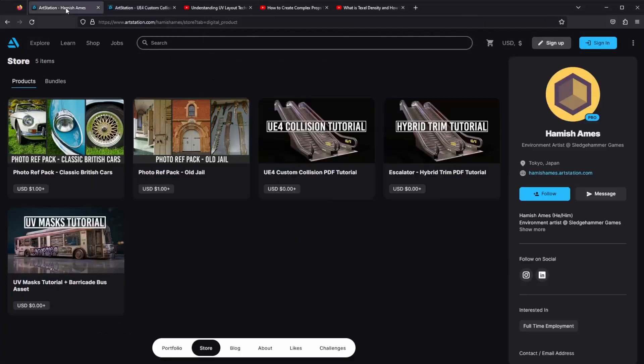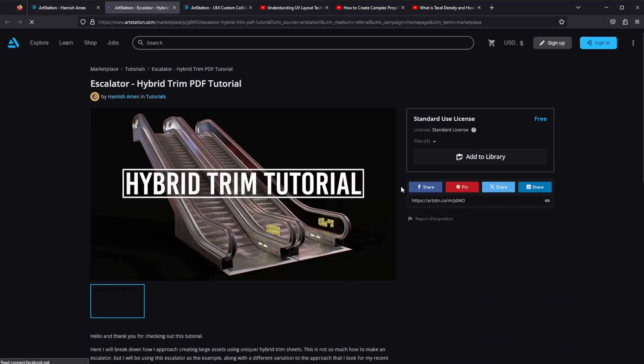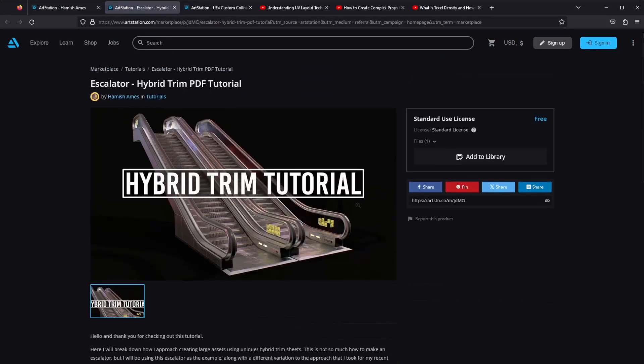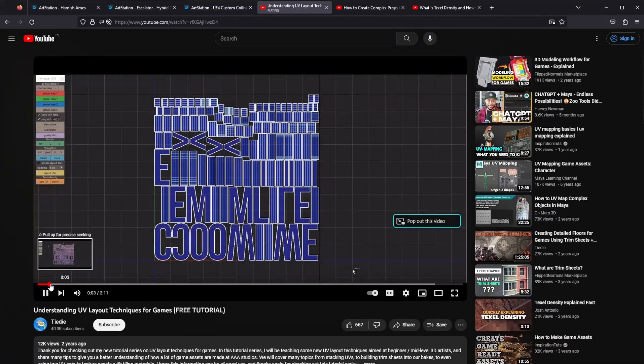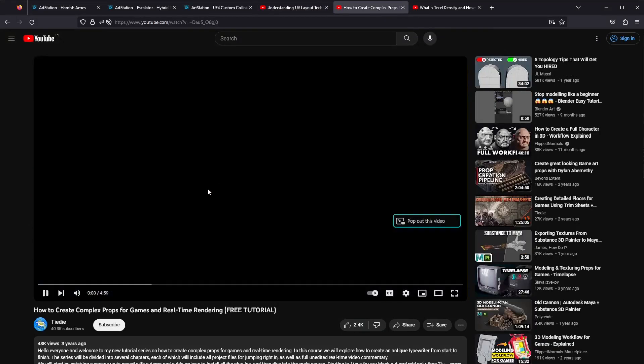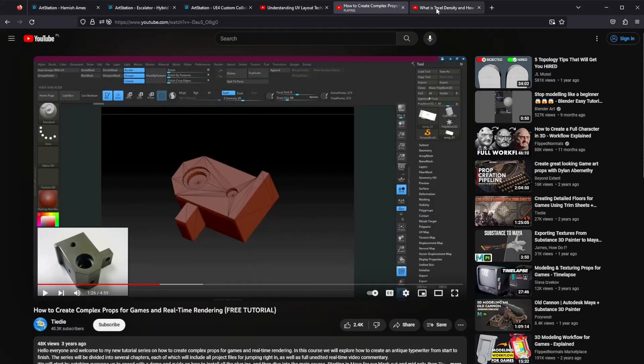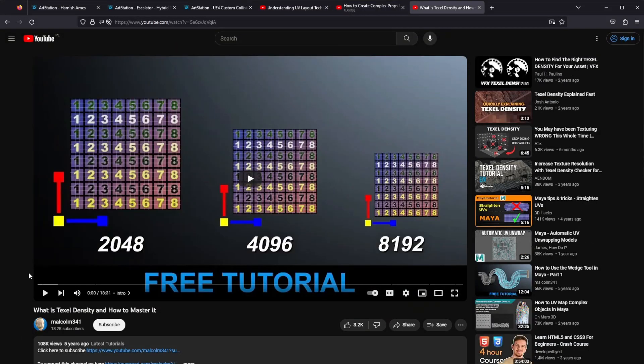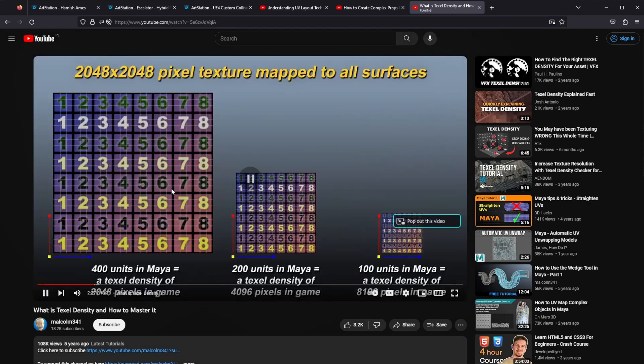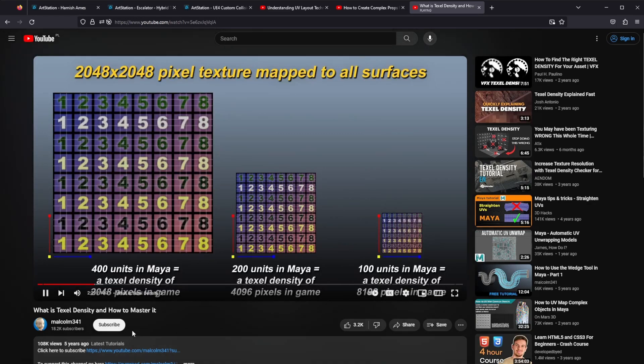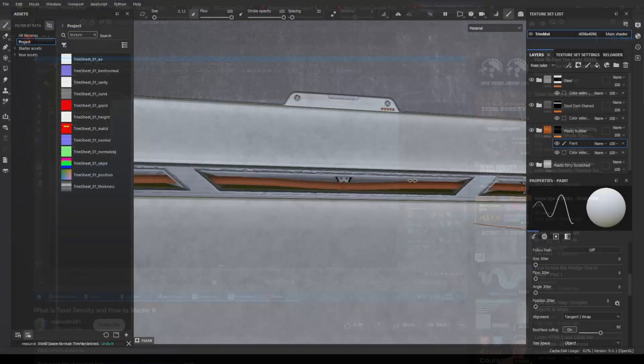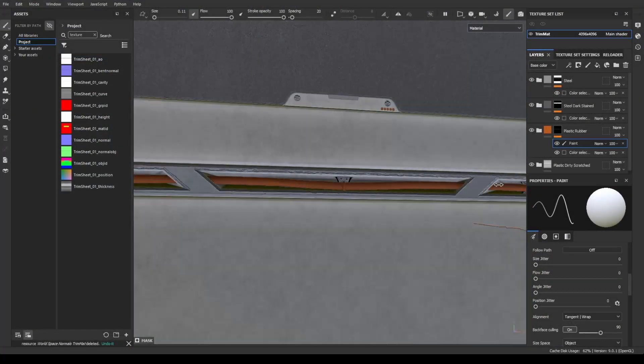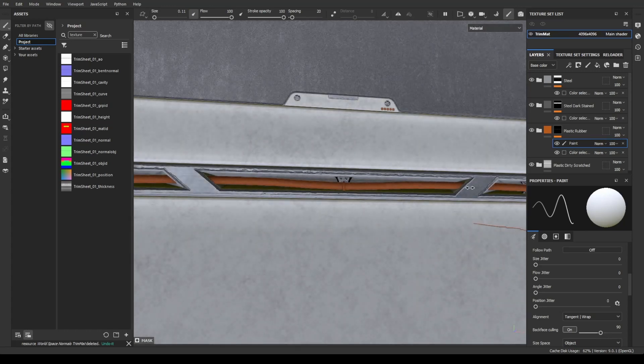Like many of you, I've dived deep into countless tutorials, courses, and forums, trying to uncover the magic formula. I've studied texel density, even religiously adhered to the 1024 pixels per meter rule. And yet, sometimes, those results? Still less than stellar.